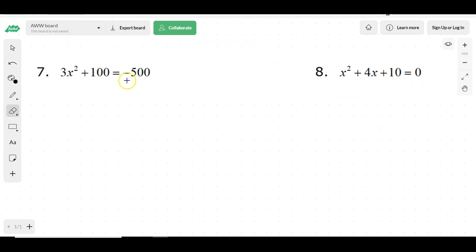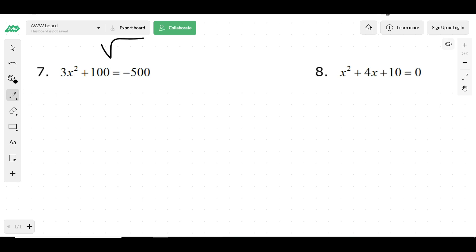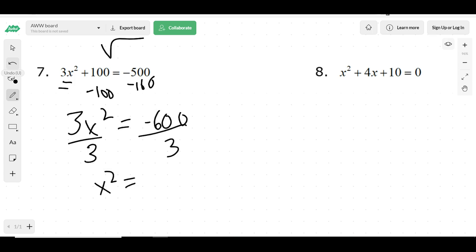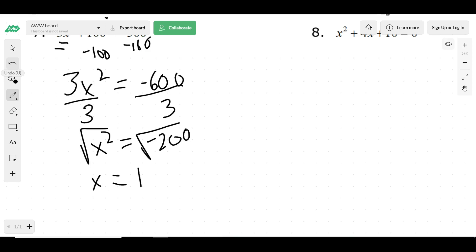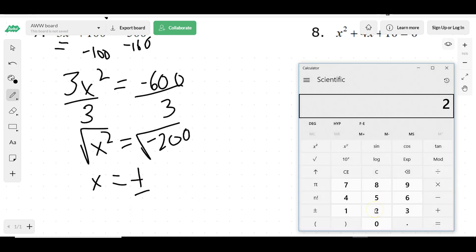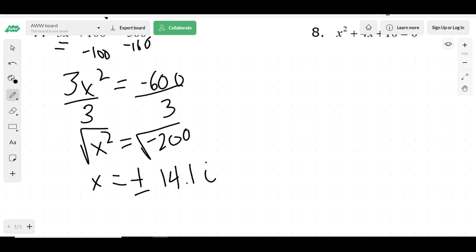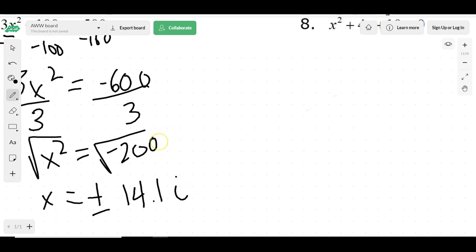Let's do some solving quadratics. This one we're going to solve by square rooting, because it has only one variable. We're going to solve it like an algebra 1 student would, getting x squared by itself. So 3x squared minus 600, then divide by 3, giving x squared equals negative 200. Then take the square root of both sides: x equals plus or minus the square root of 200, which is about 14.1. We've got to put an i because we took the square root of a negative number.